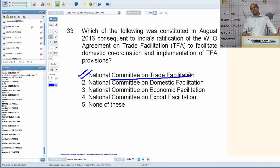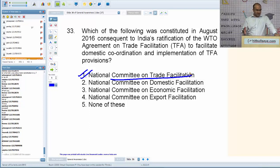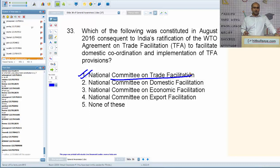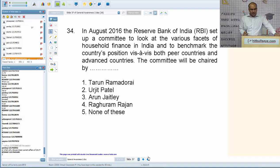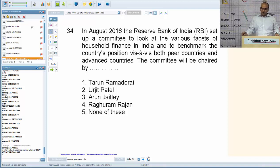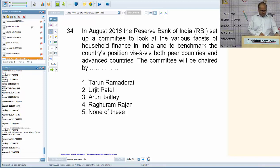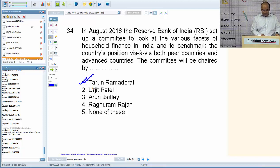The Trade Facilitation Agreement is a huge achievement by WTO members — it is the first major agreement signed by WTO, allowing standardization of import/export documents across the world, saving cost and effort for importers and exporters. In August 2016, the Reserve Bank of India set up a committee to look at various facets of household finance in India, to be chaired by Tarun Ramadorai.